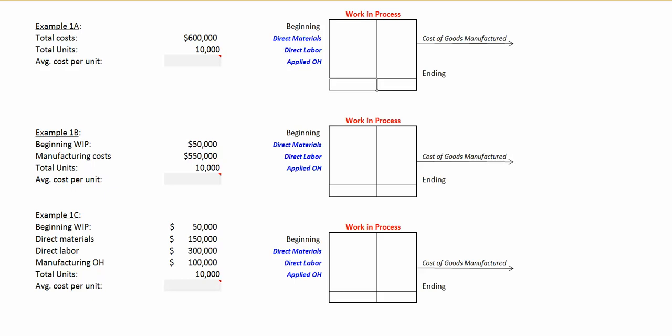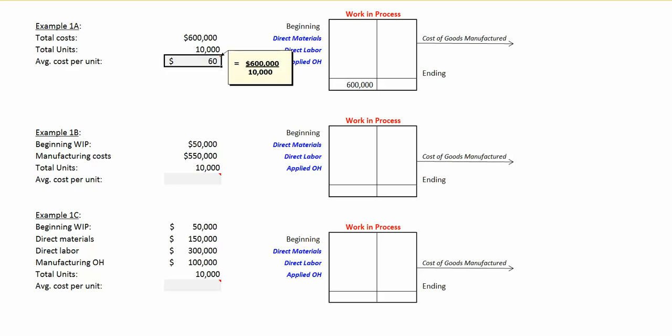To calculate an average cost per unit, we'll take our total manufacturing cost that we have incurred — in this case $600,000 — and divide it by our 10,000 units to get an average cost per unit of $60. We're going to be moving through our examples here, going from very simple presentations to a full-blown production cost report, and each step of the way will add a little bit of complexity.